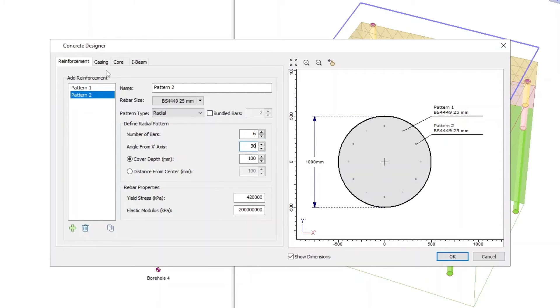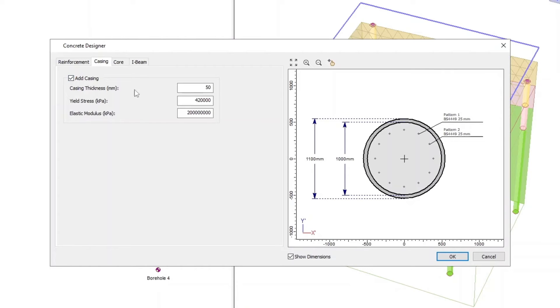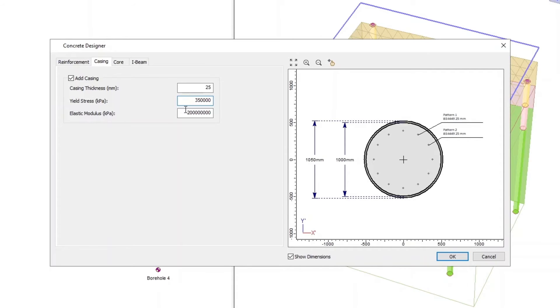Now go to the Casing tab. Set the Casing Thickness as 25 millimeters, Yield Stress as 350,000, and Elastic Modulus as 200 million. Click OK to close the dialog.